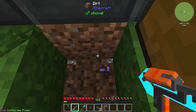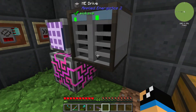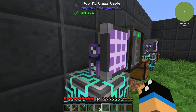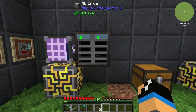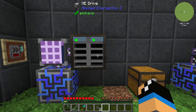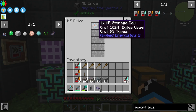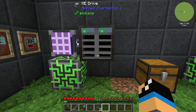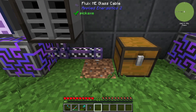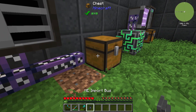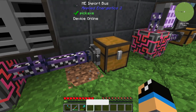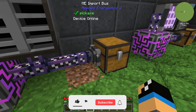For the demonstration we need an ME controller, a terminal, flux ME glass, and an ME drive connected to your ME controller with some storage cells. We also need some flux glass and an import bus. Shift and right-click, and now we can see that our device is online.